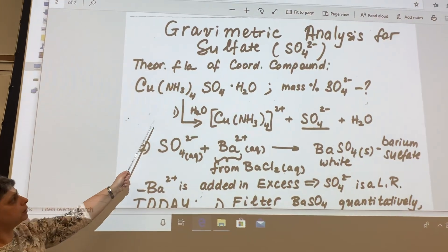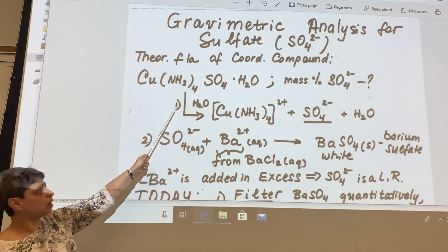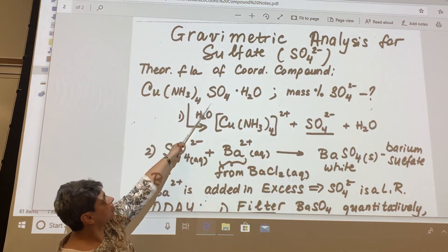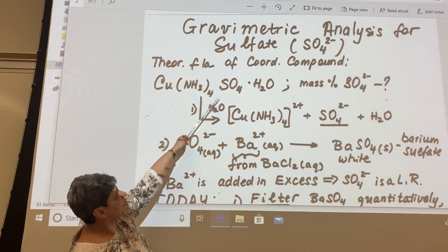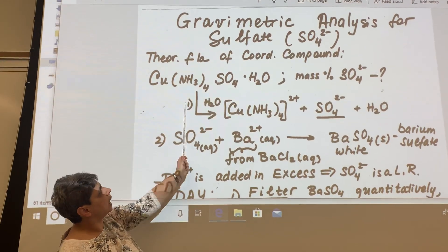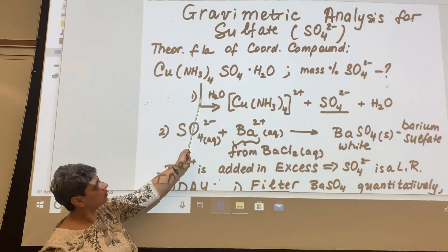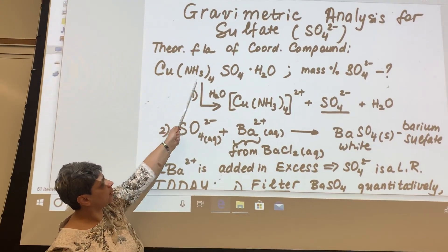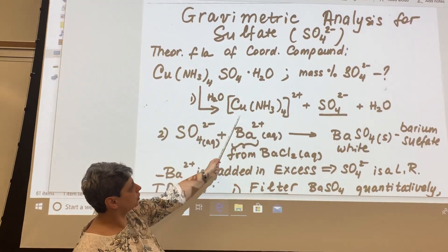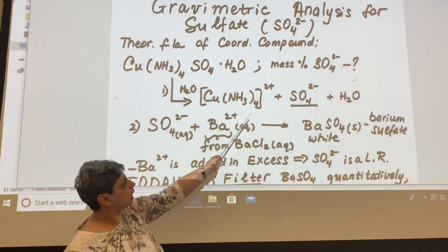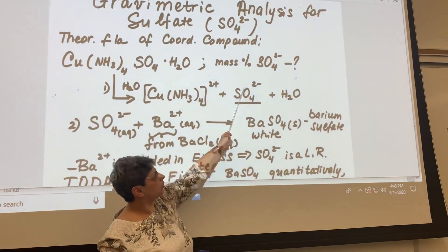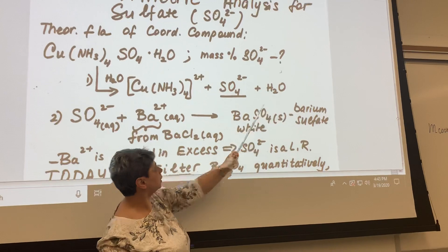So a short overview of the procedure for today: first, we're going to take a known amount of this copper ammonia sulfate substance — this purple compound. We're going to add some water. When we add water to an ionic compound like this, it breaks down into ions, which include tetramine copper ions, sulfate ion — which I'm underlining because it's the focus of our studies today — and water.